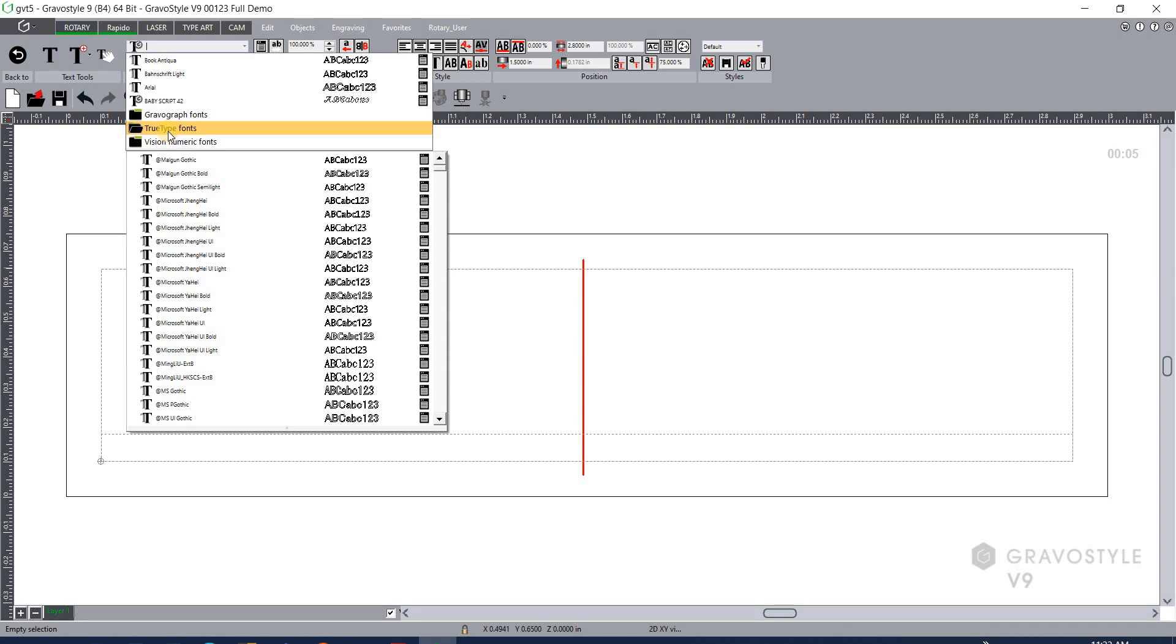The caveat with using a true type font in Gravastyle in rotary mode for a mechanical engraver is that the engraver is only going to engrave the outline of the letter by default. There is a higher level of our software that you can purchase called Discovery Max that allows you to do what we call a 2D fill where you can actually go in and tell the software to generate tool paths inside that text to actually clean out the whole letter and not just do the outline. So that's something to keep in mind if you want to engrave true type fonts with a mechanical engraver.